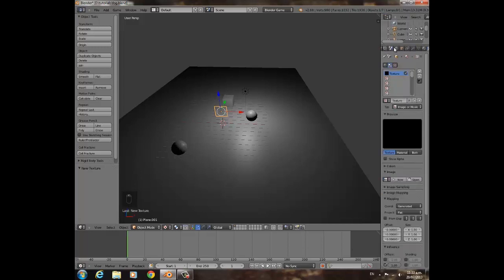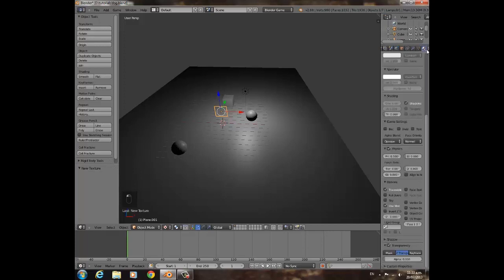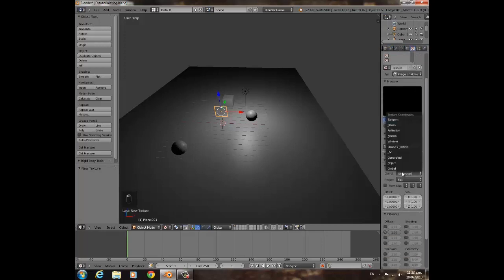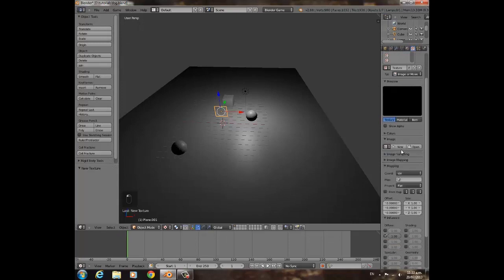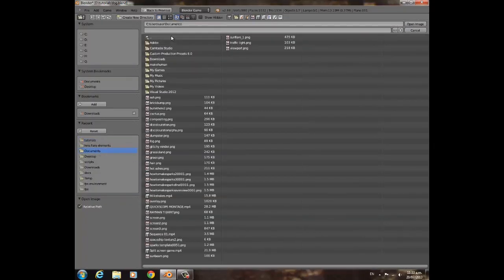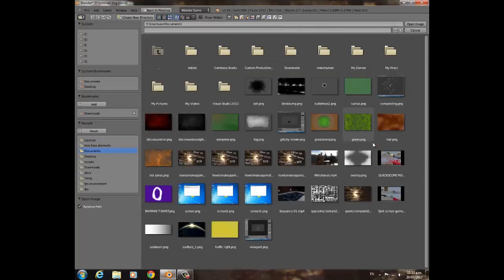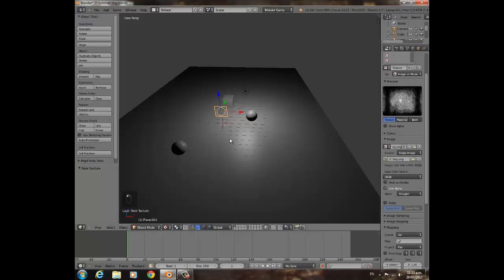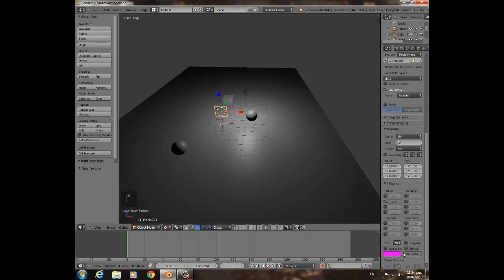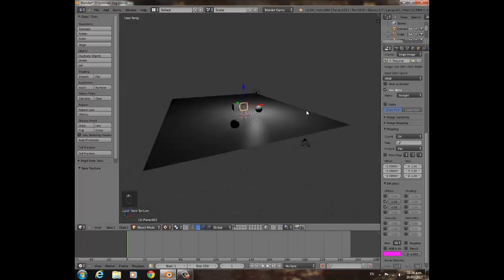Image or Movie, UV. Then we're going to go open our... I'm guessing we saved it in here. Fog, there we go. Open that up and click Alpha.